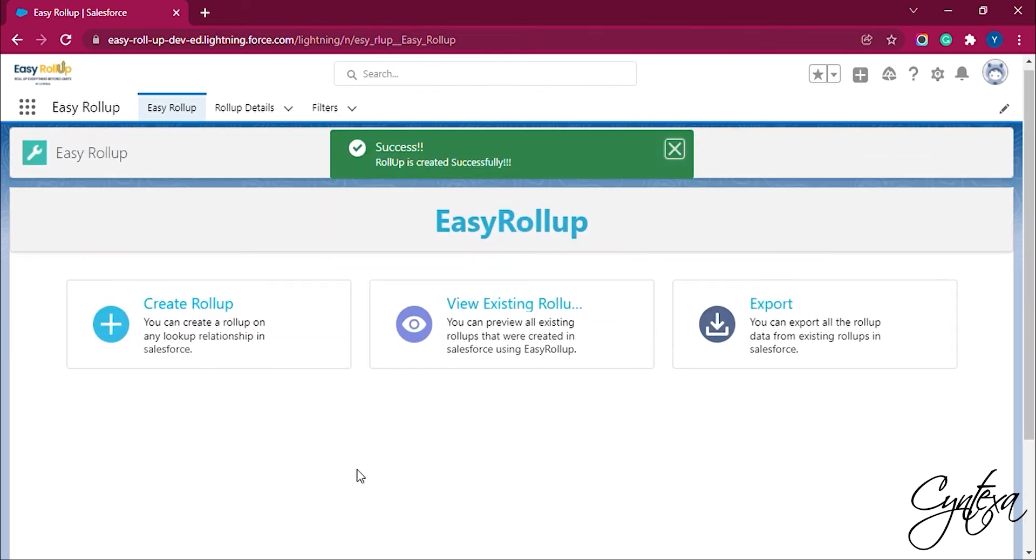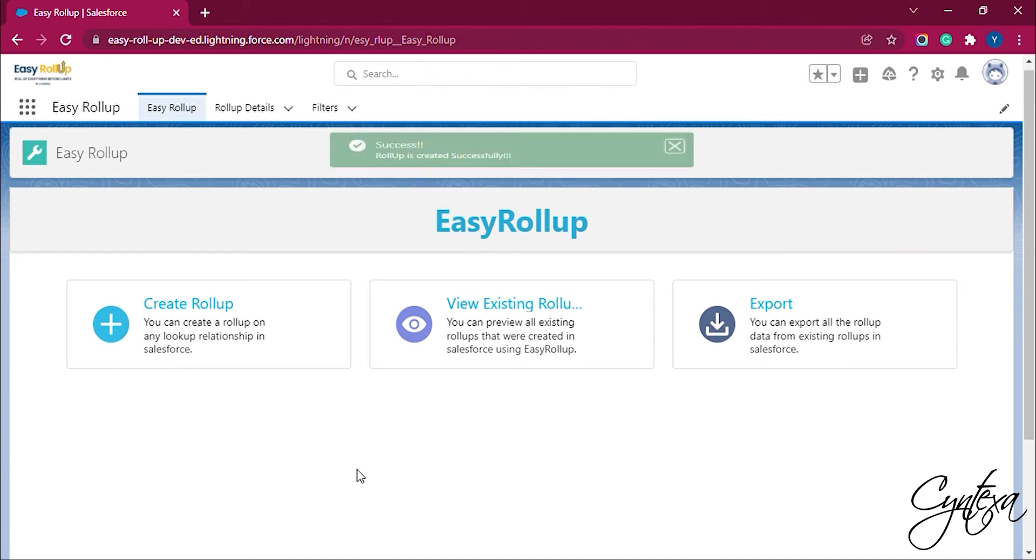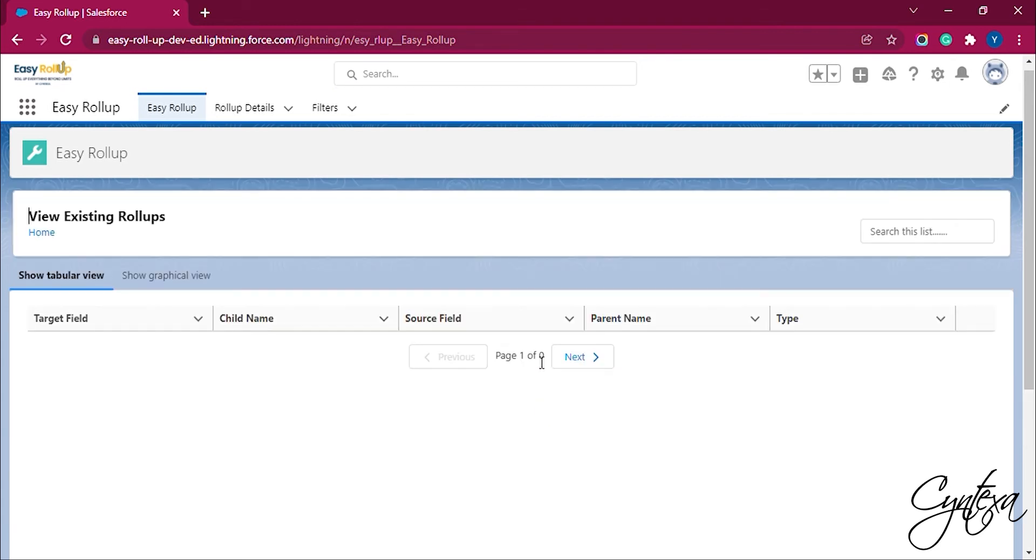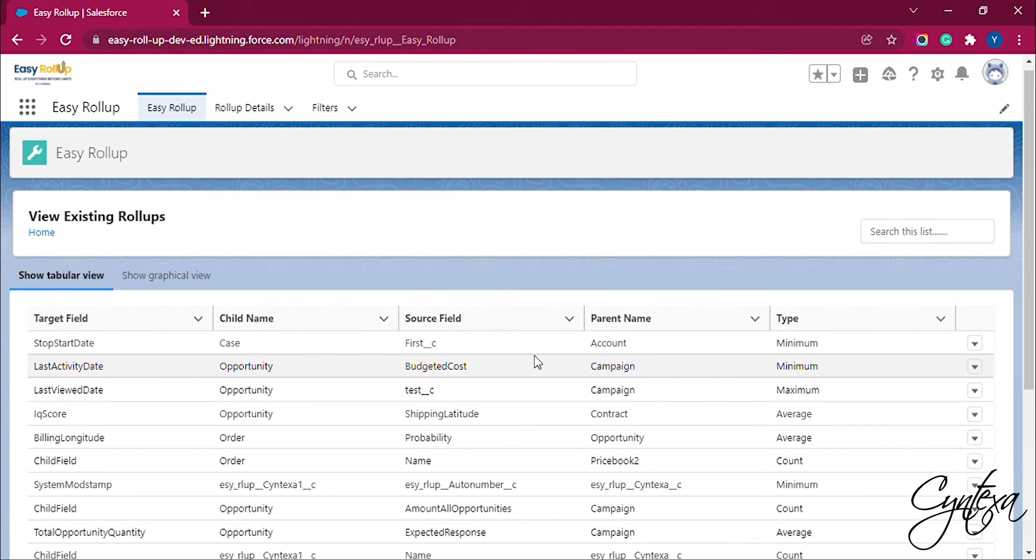After we have successfully created a record we can view, read and delete the existing records. For that, let's click on the View Existing Rollup button. We can see all the created rollup fields in this.